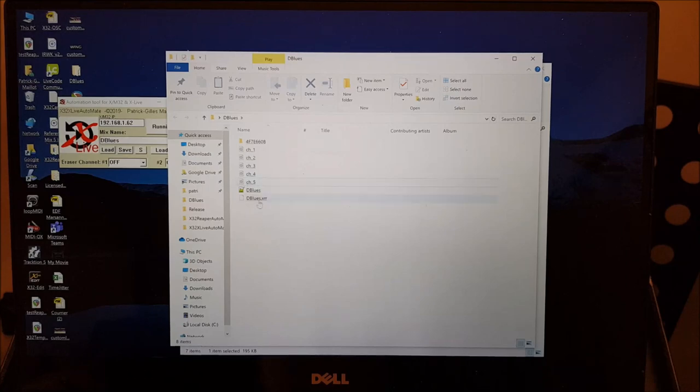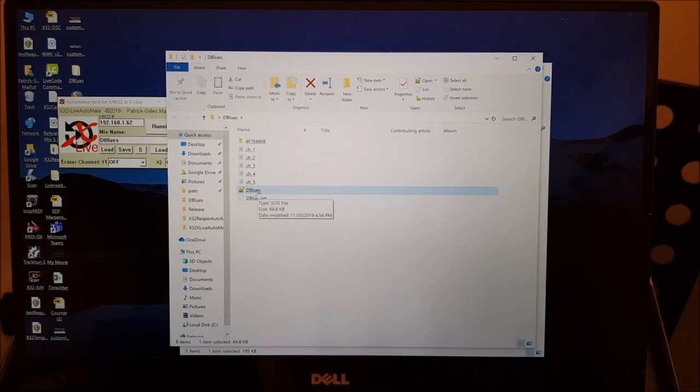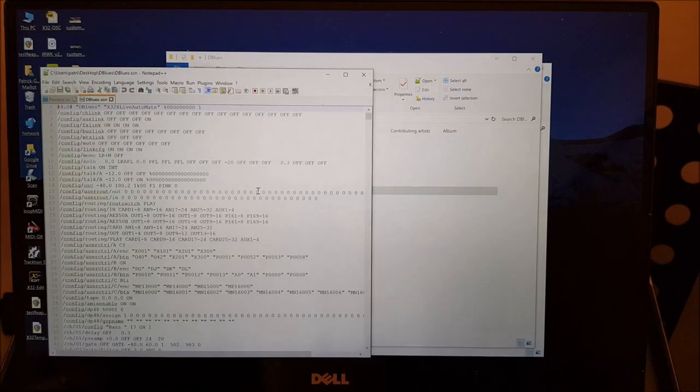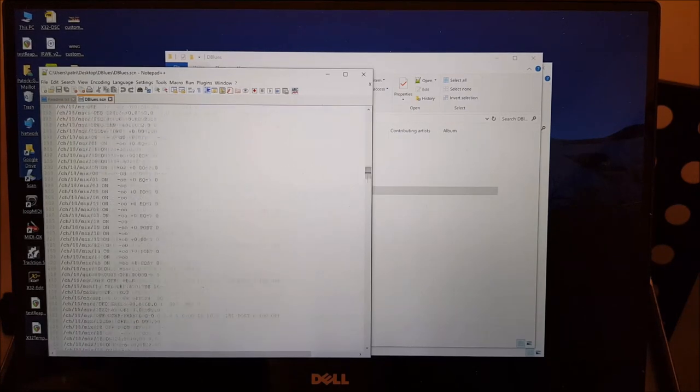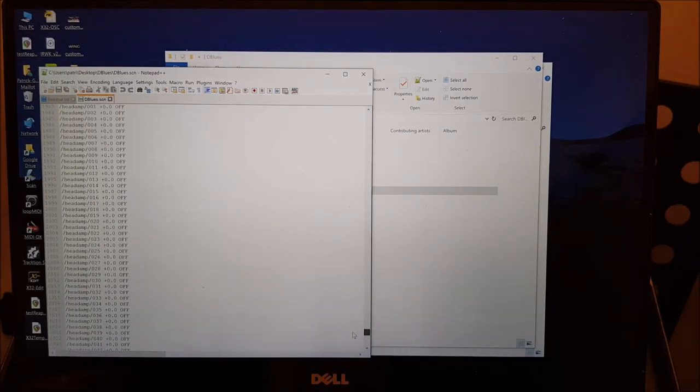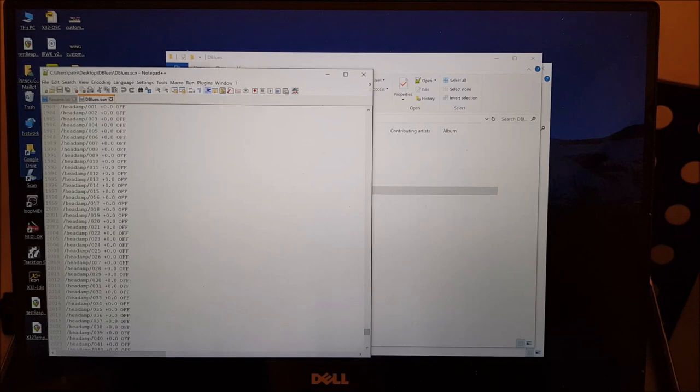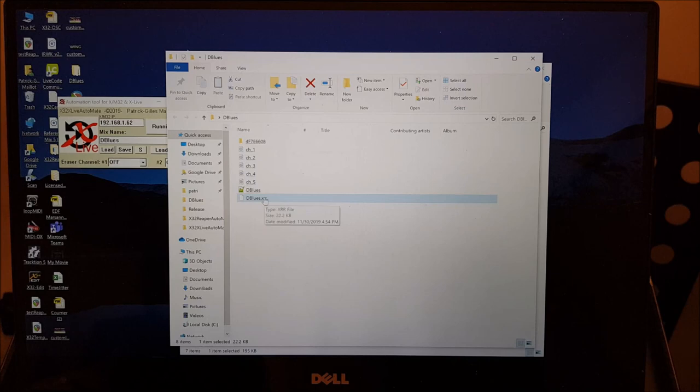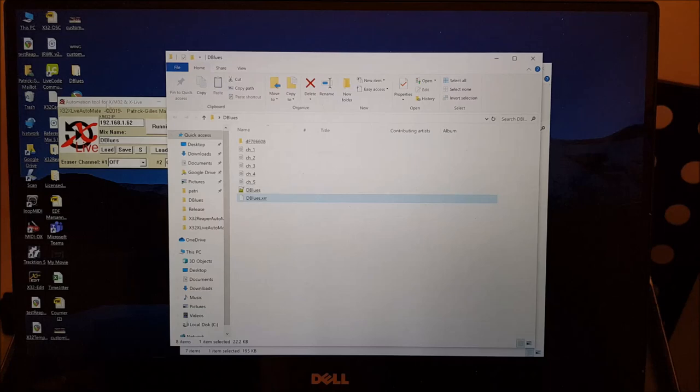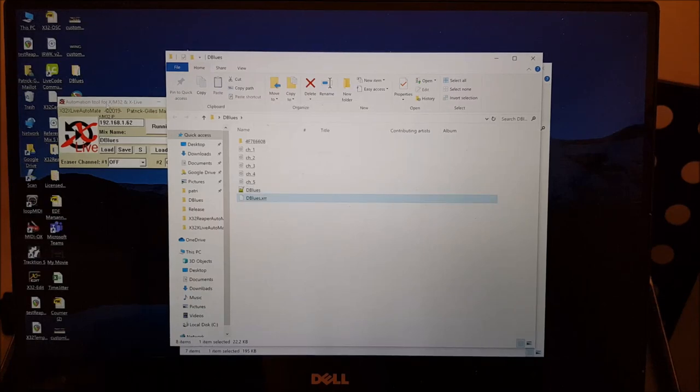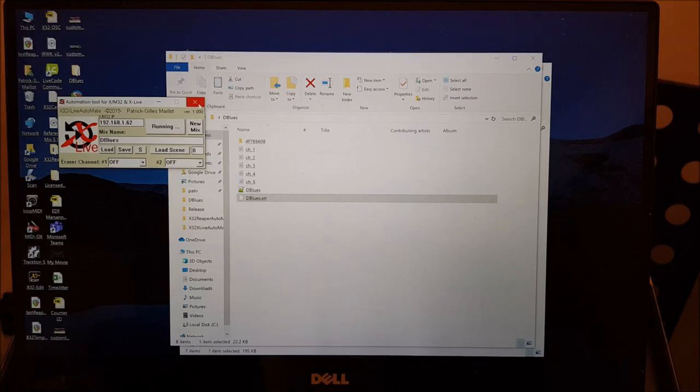So you have a scene file and a .xrr file. The scene file is a text file as any scene file from the X32. So it has all the audio engine parameters that are needed to start the X32 mix with the right data. And the engine file is actually stored as well as a .xrr. These are the two files that are needed for the automation.